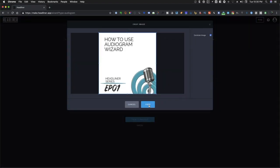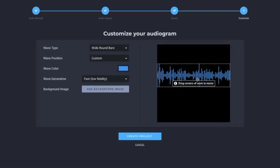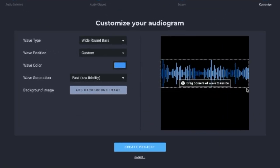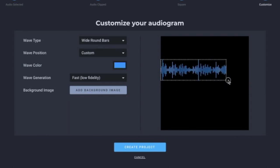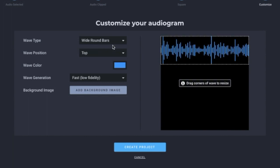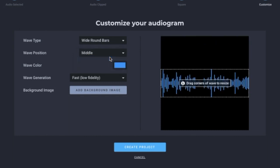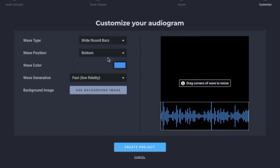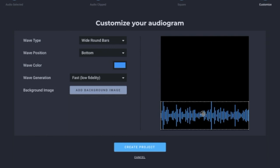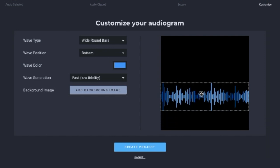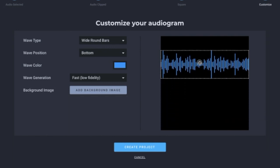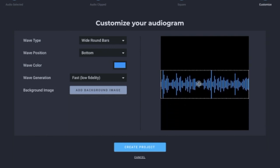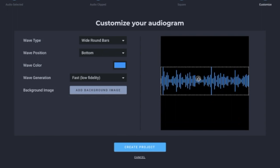To customize the wave size, you can drag the corners of the wave to resize it. To move the wave to a custom position instead of the default up, down, or middle position, you can hover your mouse over the wave. And once you see a cross icon, what you need to do is to left-click and drag to the position desired.